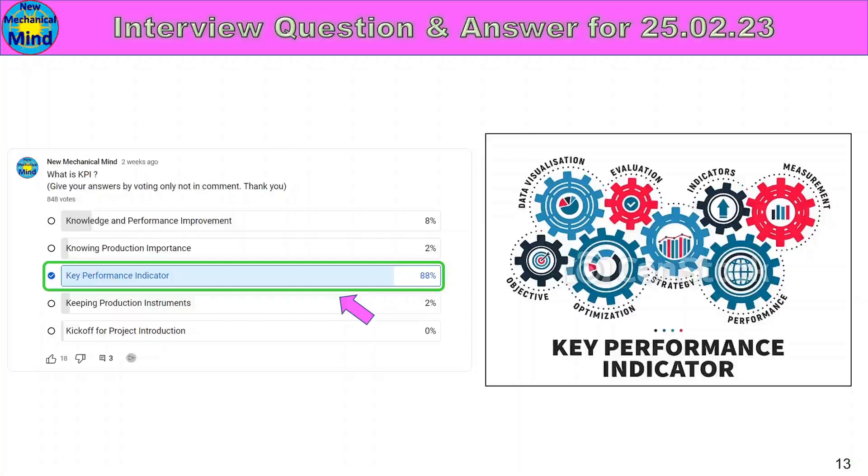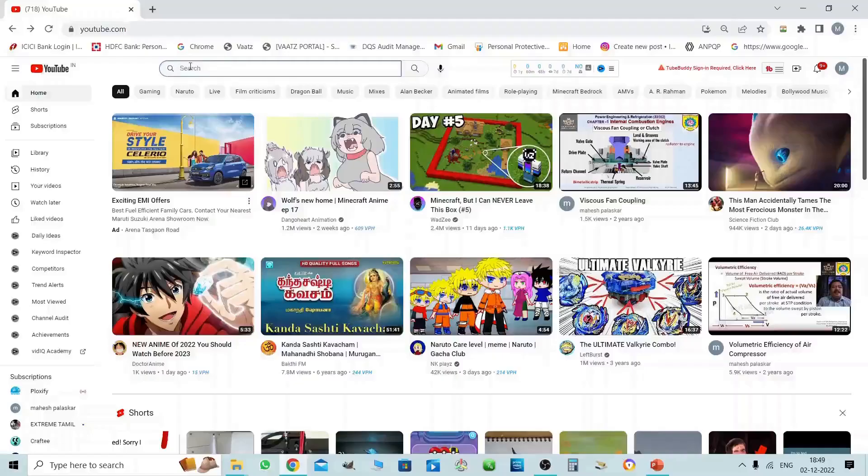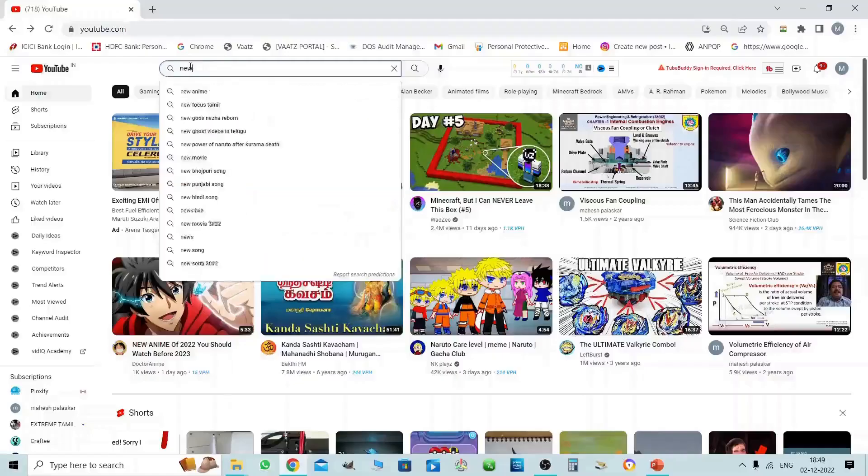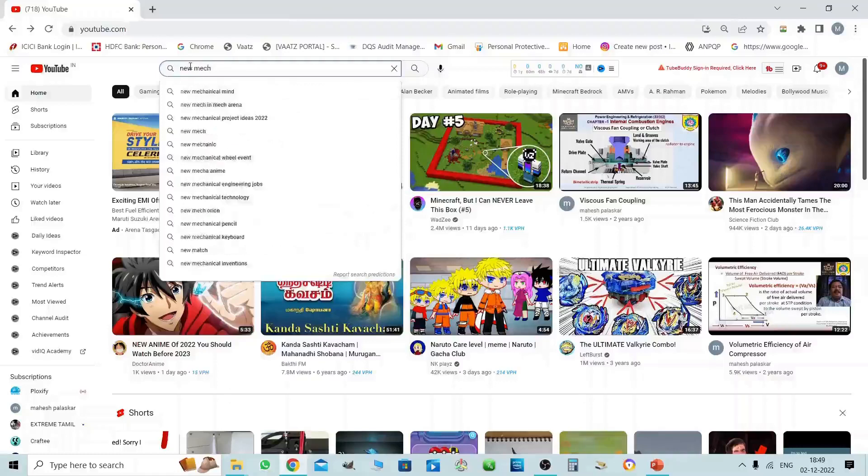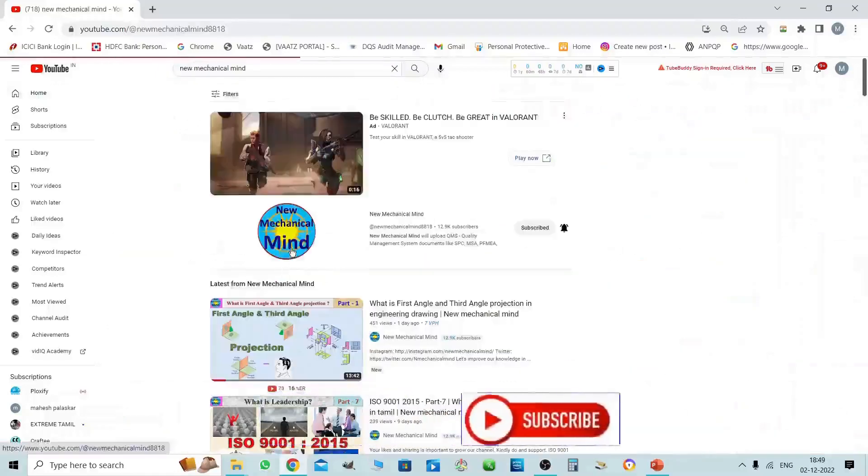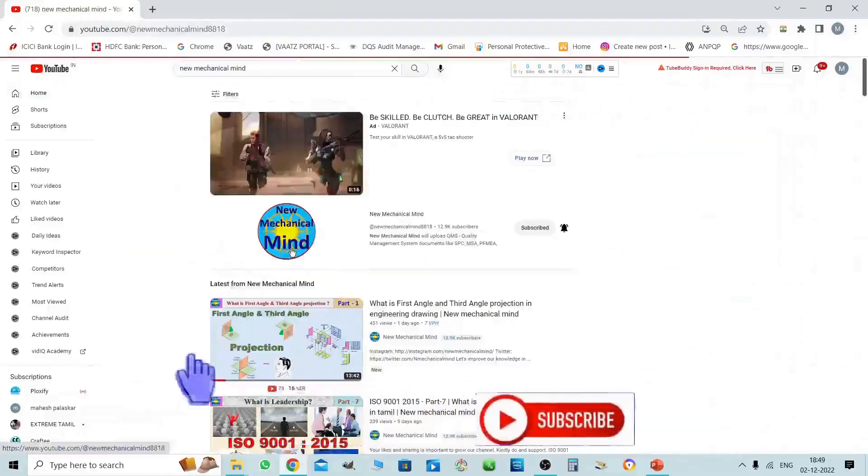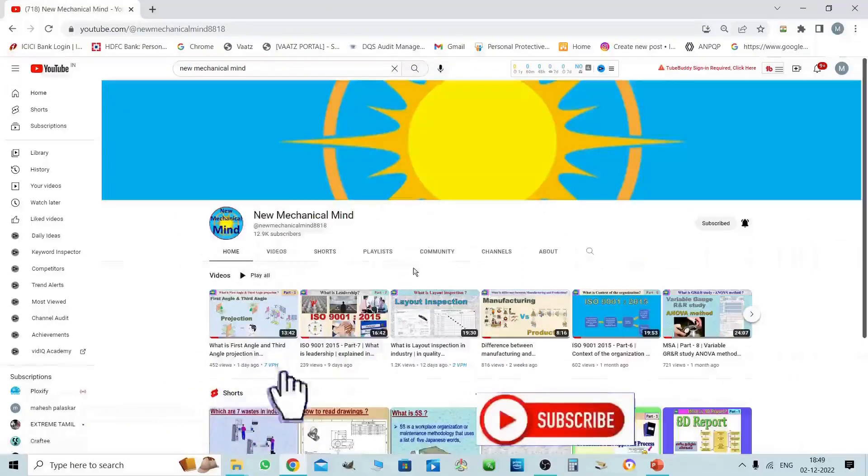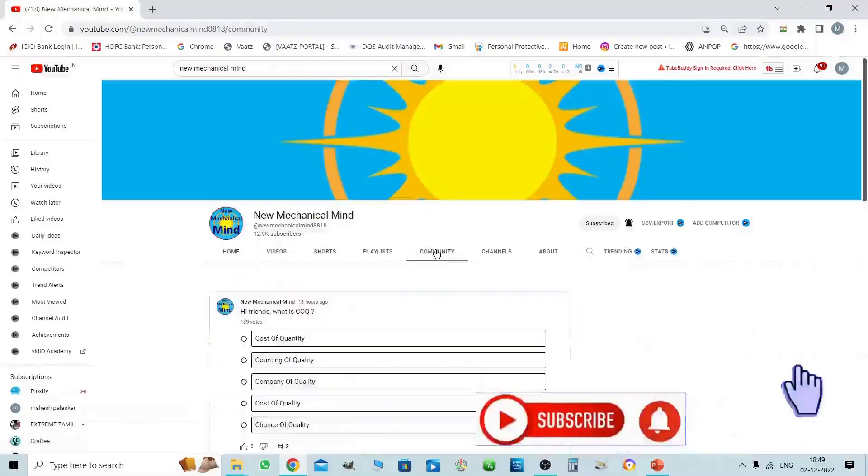If you need questions, you can type in comments. If you have any answer, you can send the answer to the comments. You can search on YouTube website, New Mechanical Mind. Click on New Mechanical Mind channel, then click on the community.